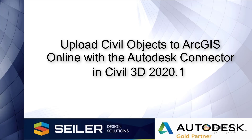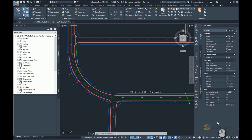Hello, my name is Mark Shinesque, Senior Application Engineer with Siler Design Solutions. In this video, we will continue with the Autodesk Connector for ArcGIS Online. Today we're going to create data and content on ArcGIS Online with Siler 3D data by uploading it in the Output tab.